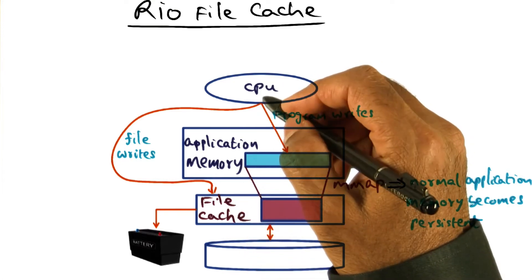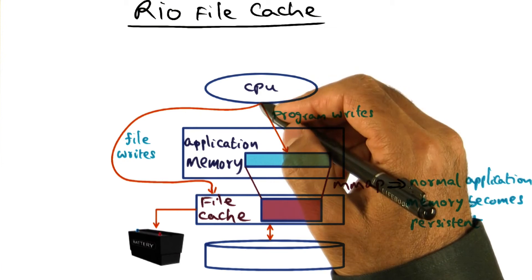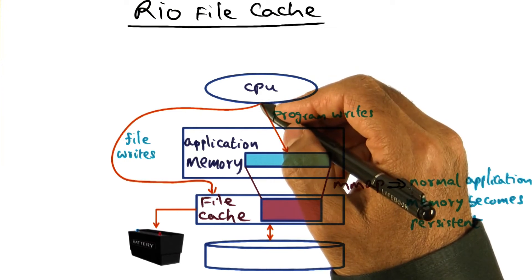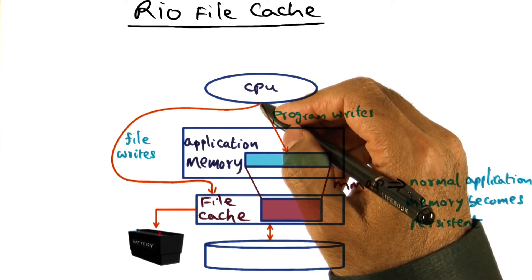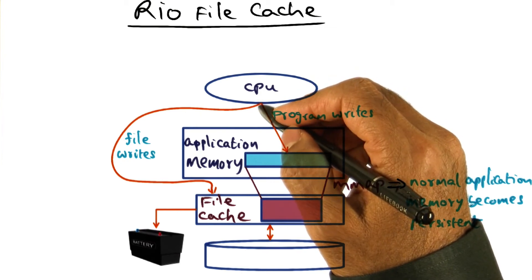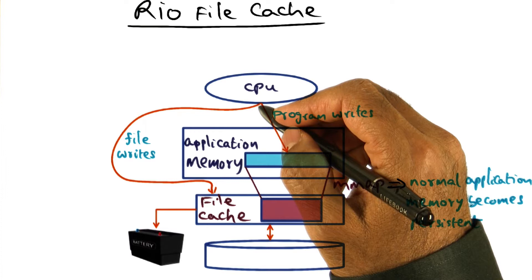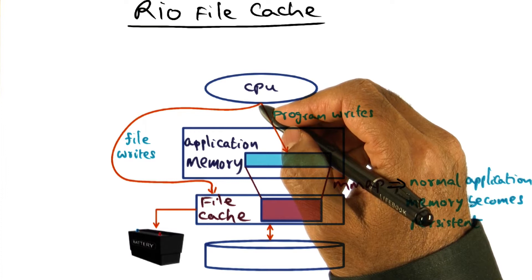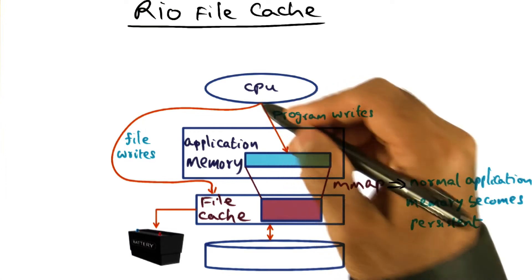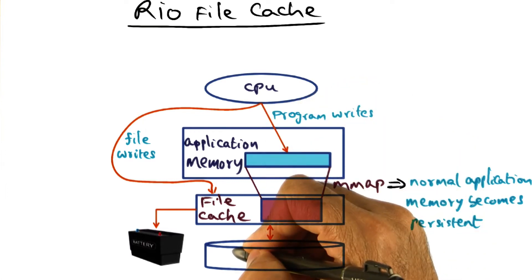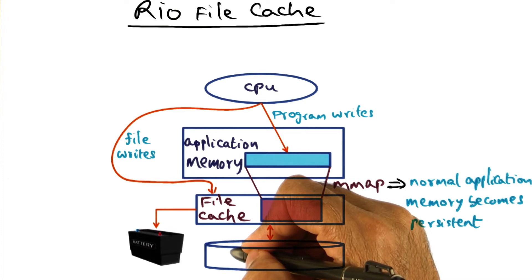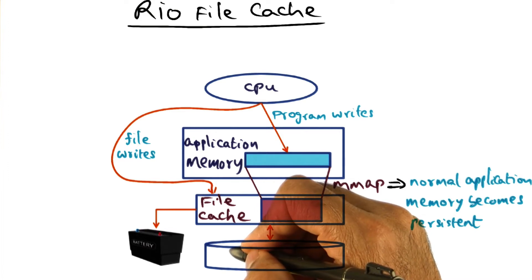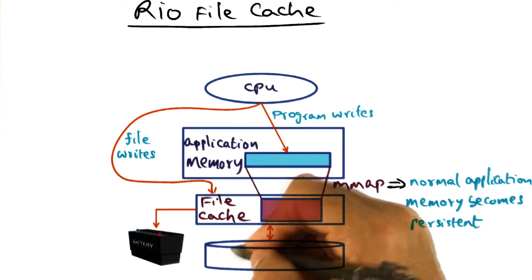Normally, if an application wants to make sure that when it writes a file, the contents of the file is immediately forced to disk, the application would have to do an F-sync call in a Unix system for instance.